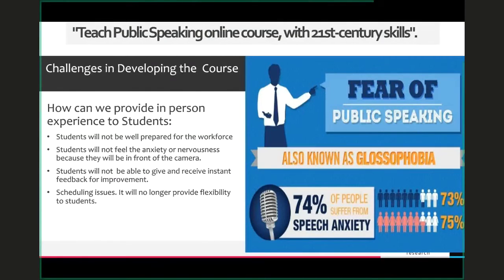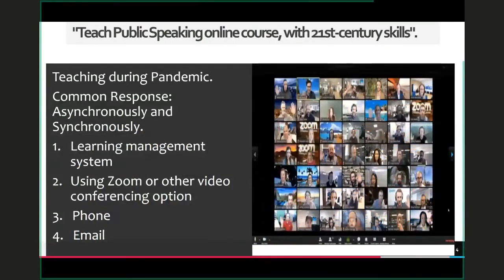I'm going to talk about how I was able to incorporate all the things people thought the course would not be able to provide. Regarding the pandemic: teaching during the pandemic, as you all know, we were told in March we were given two weeks — everybody teaching face-to-face had two weeks to figure out digital skills and start teaching using virtual options.